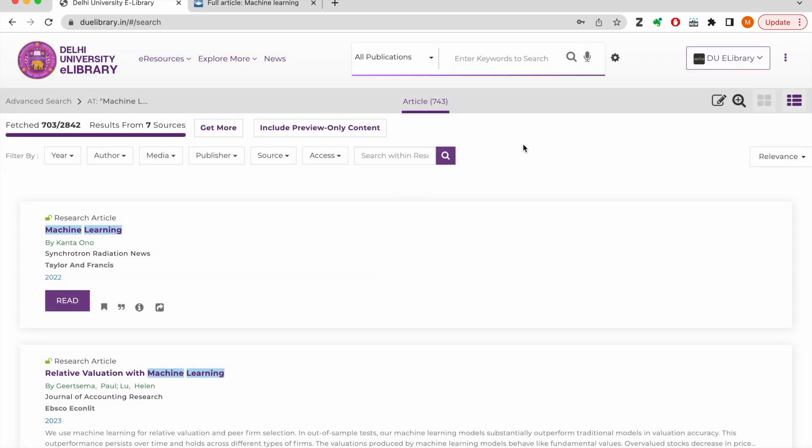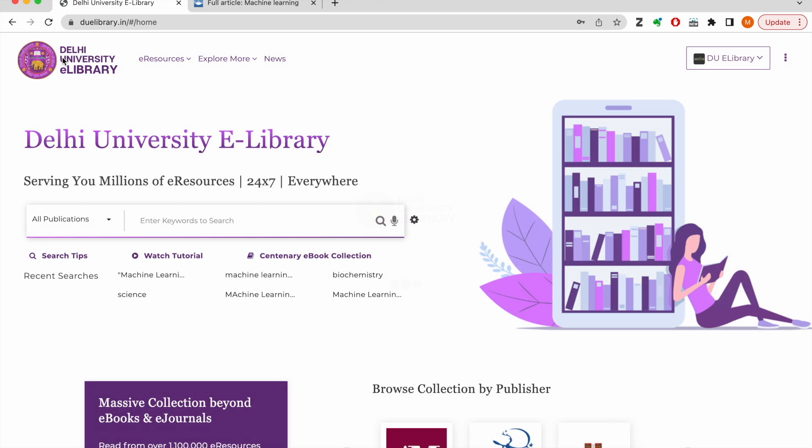We request you try the search on the e-library and write to us in case you have any queries or suggestions. Happy reading!